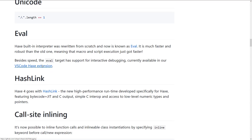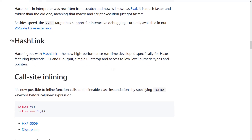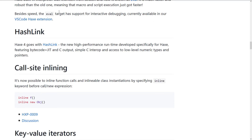The Haxe built-in interpreter was rewritten from scratch and is now known as eval. It is much faster and more robust than the old one, meaning macro and script execution just got faster. The eval target also has support for interactive debugging, currently available in the Visual Studio Code Haxe extension. HashLink is the new high-performance runtime developed specifically for Haxe, featuring bytecode plus JIT — just-in-time compilation — and C output.